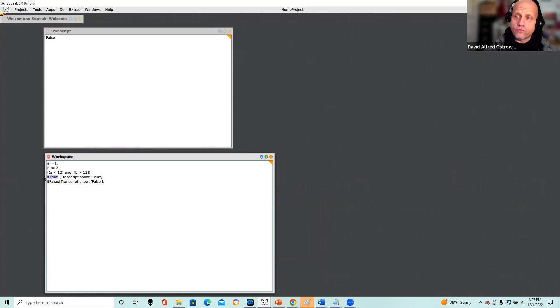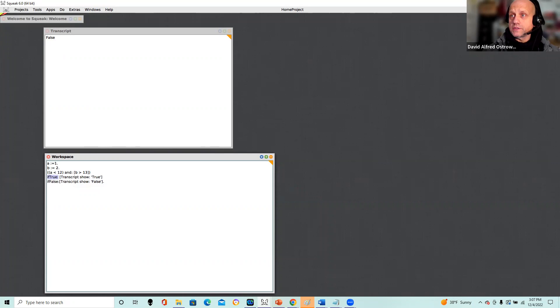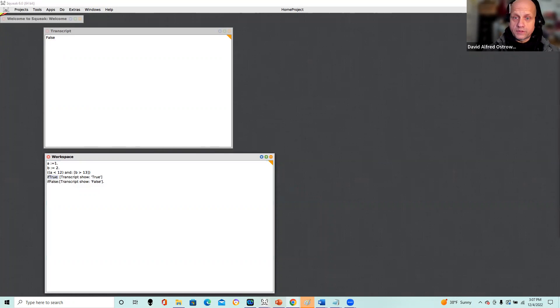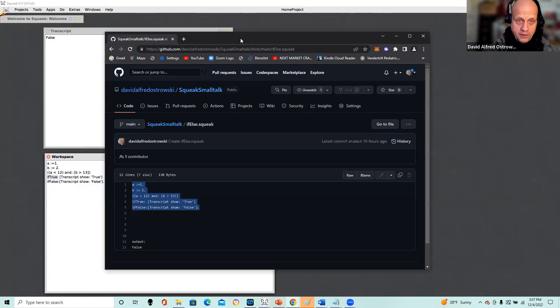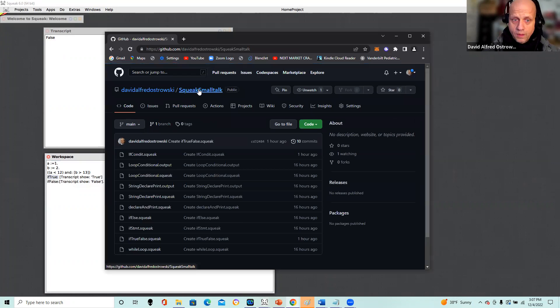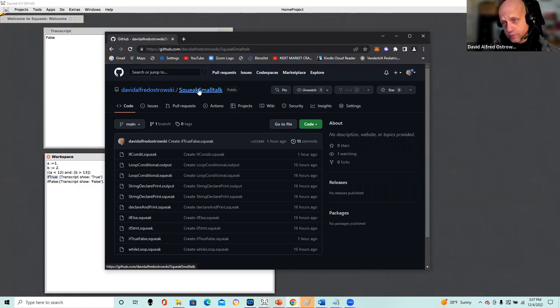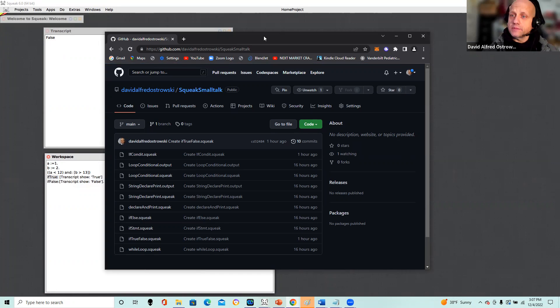So I hope this helps, and please reference my GitHub, which is the David Alfred Ostrowski Squeak Smalltalk here, for more examples. I'll be covering more examples in class as well. Thanks for listening. Take care. Bye now.